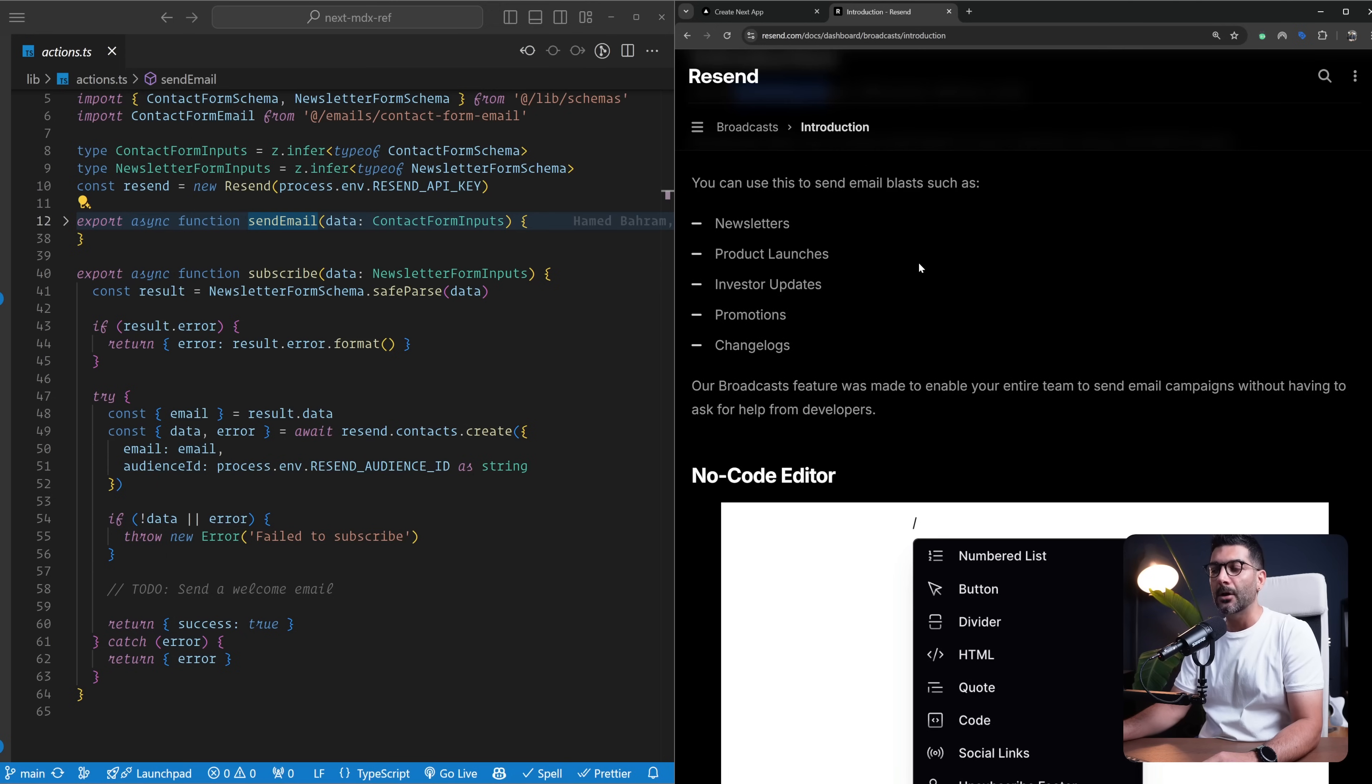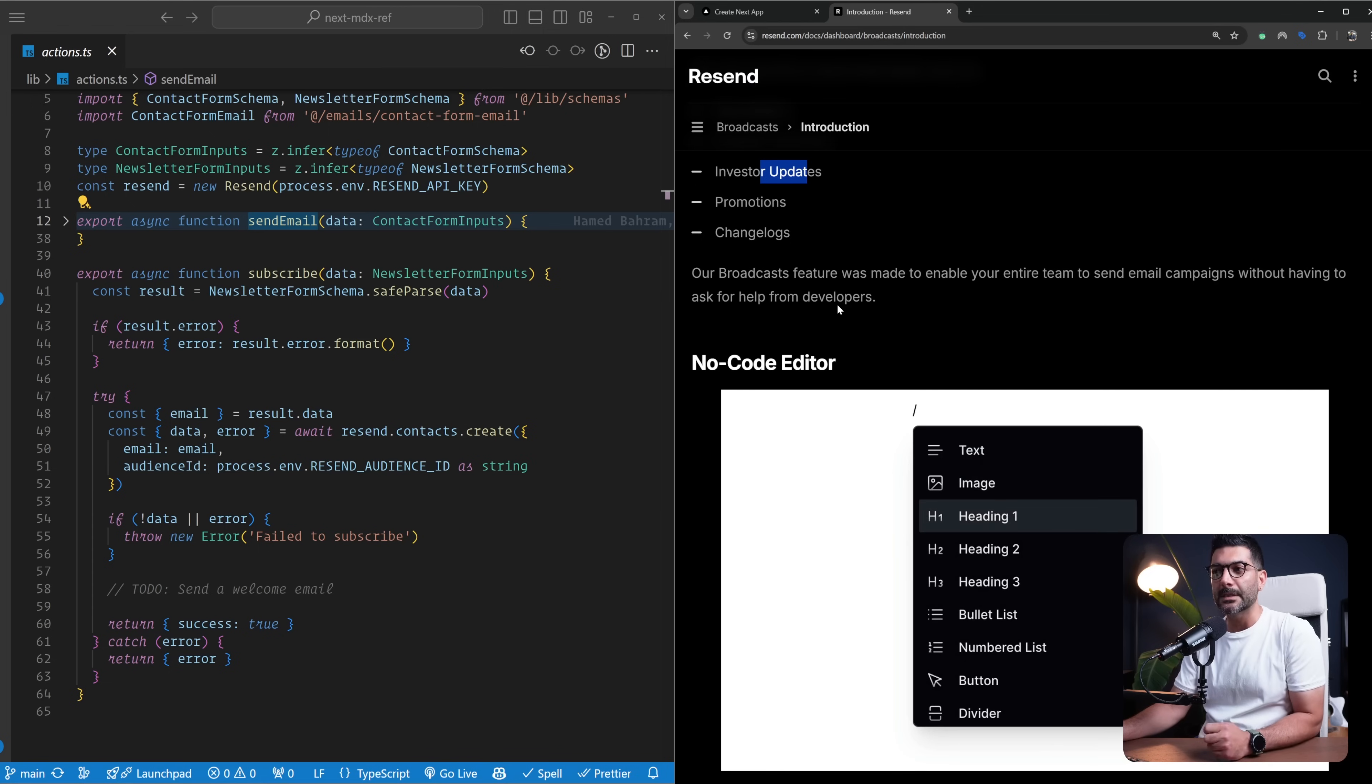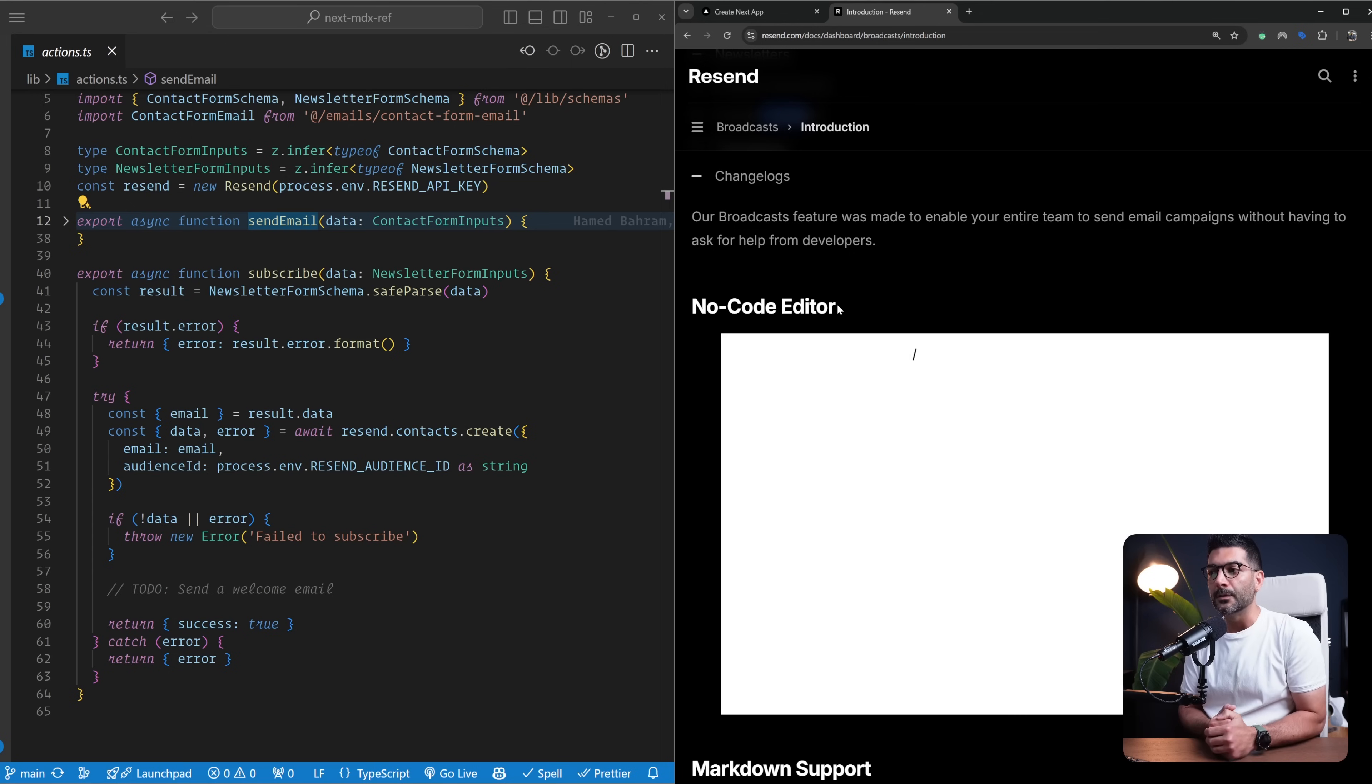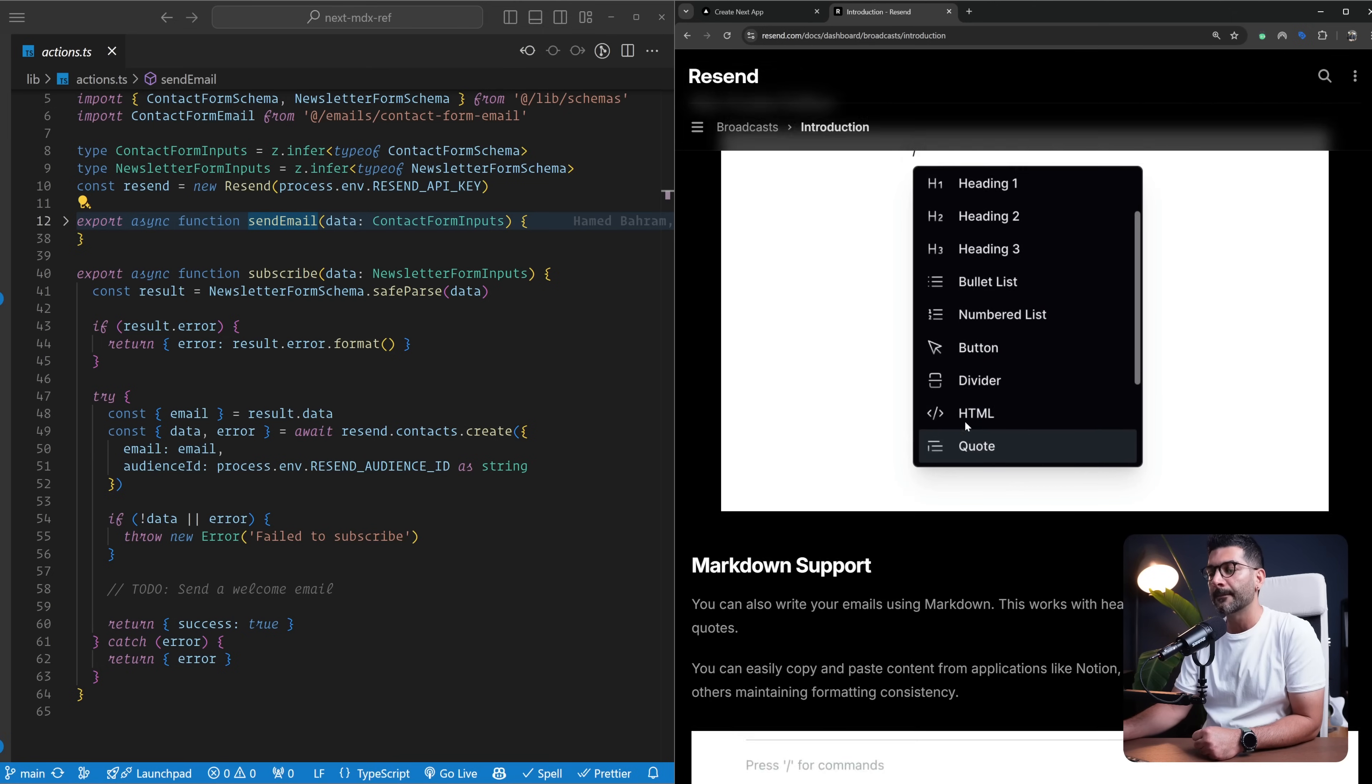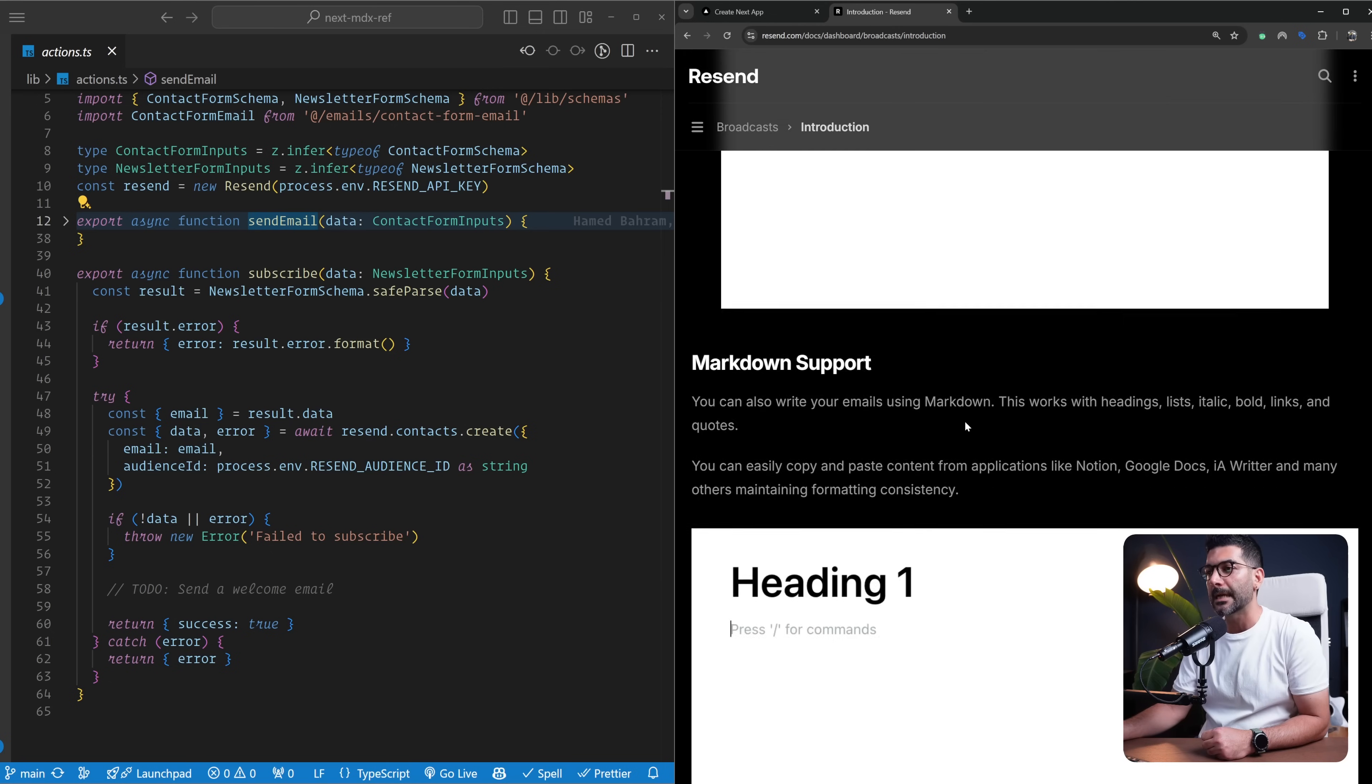You can create audiences. Examples would be newsletters, product launches, updates, promotions, and whatnot. Once you create contacts in your different audiences, you'd be able to design your emails using a no-code editor. We're going to look at this together to design your emails and then send them to your contacts.